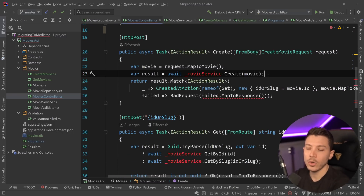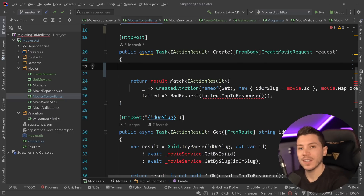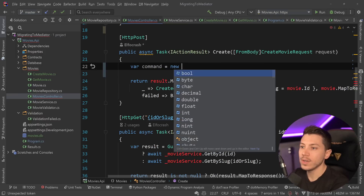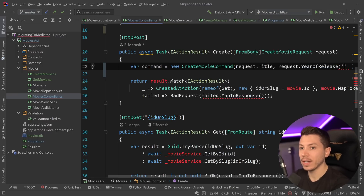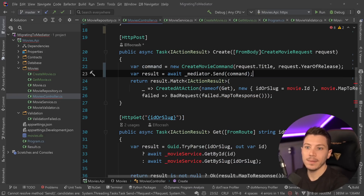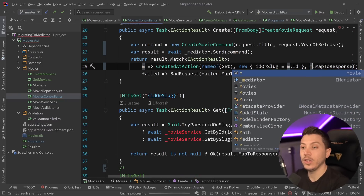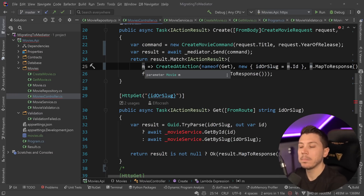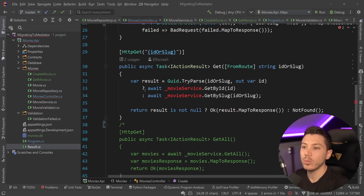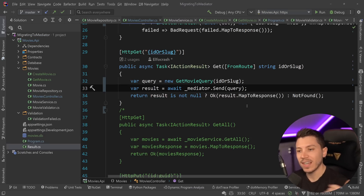The controller no longer needs to know exactly what's going on behind the scenes. For create, I create a command: new CreateMovieCommand with title and year of release, then await mediator.Send with that command and process the result. The difference in handling is that I need the movie object to get the ID and map it into the response body, so I handle it from that Match method which is part of the Result type, then map it into the response and return it. I do the same with get - the controller just needs that GetMovieQuery with the ID or slug and sends the query over to MediatR.